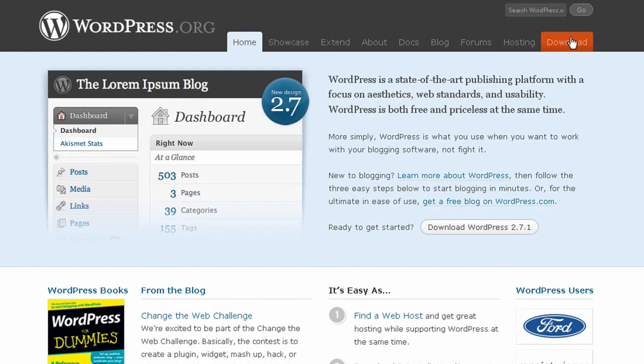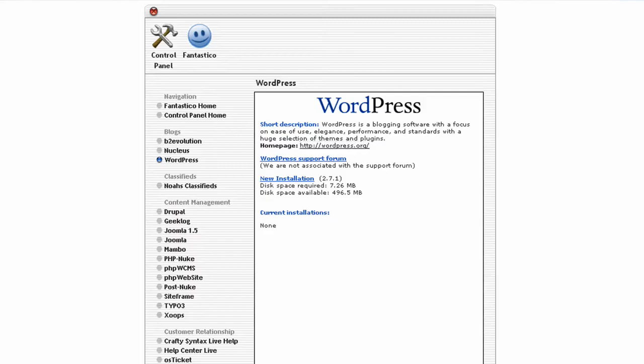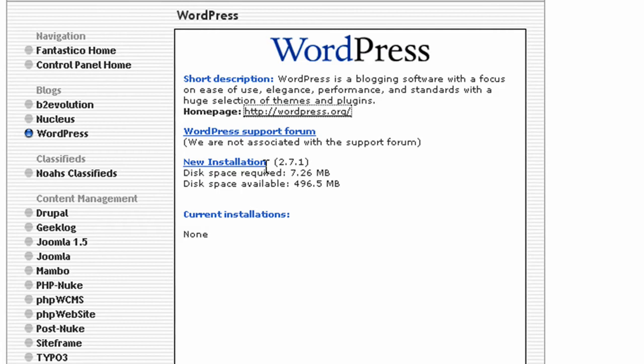You can also download from this site and install it manually. That's quite straightforward but takes a bit longer. The fastest way is using Fantastico.